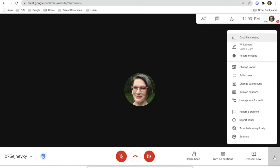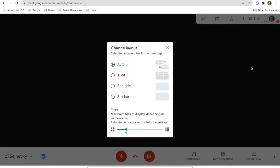The first thing we're going to talk about is the layout. So if you go to the layout, you will see that auto will always be the default.